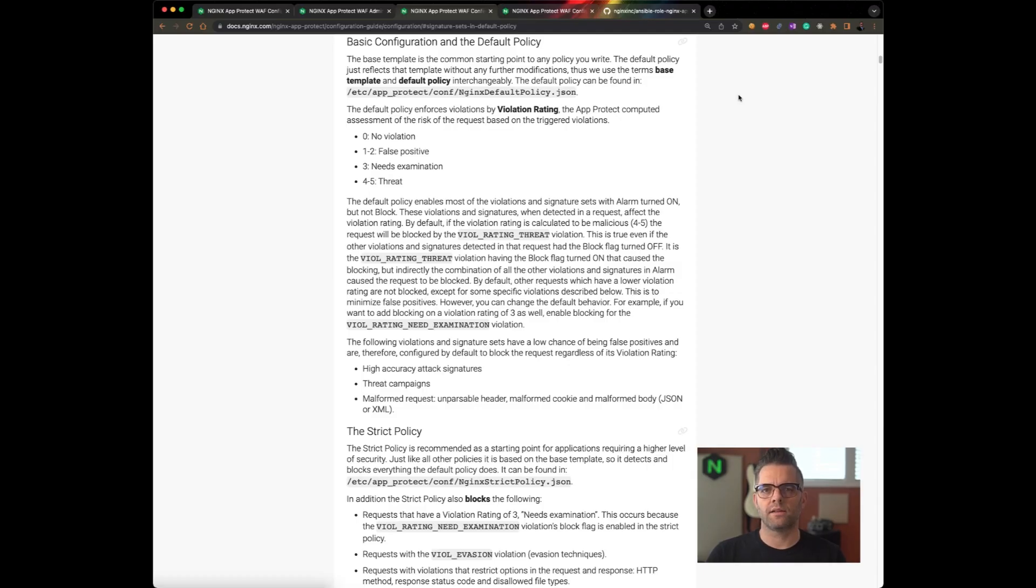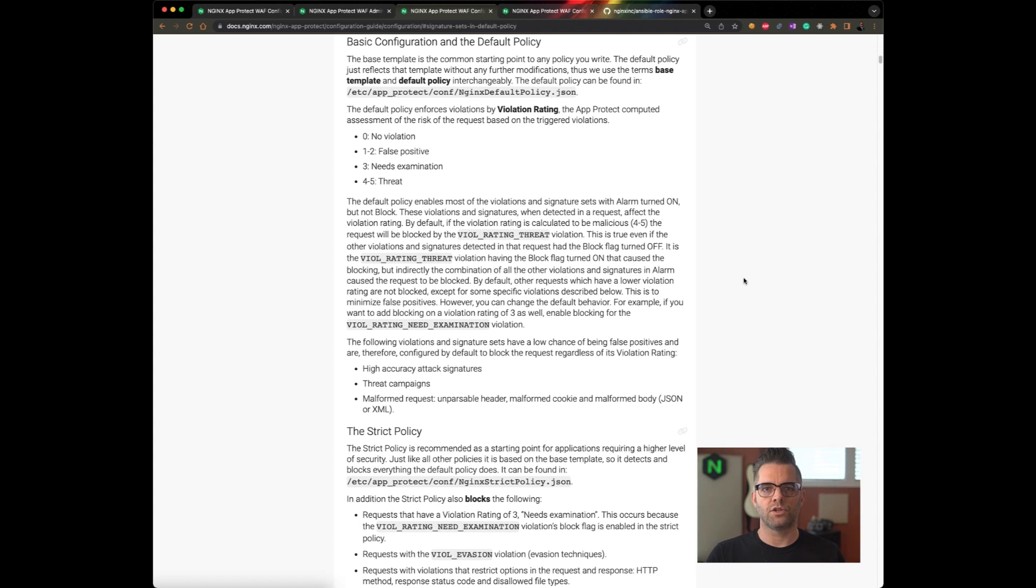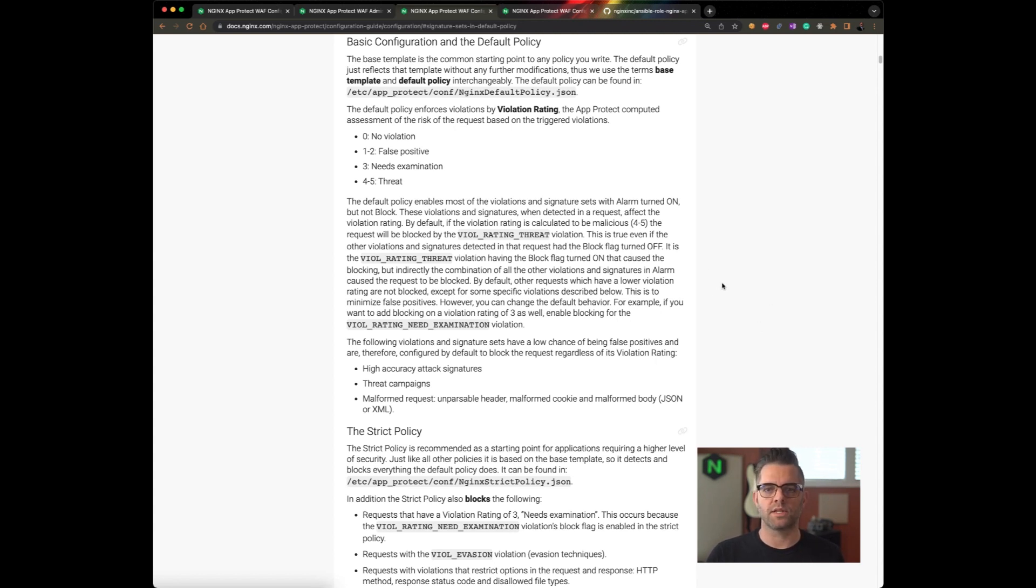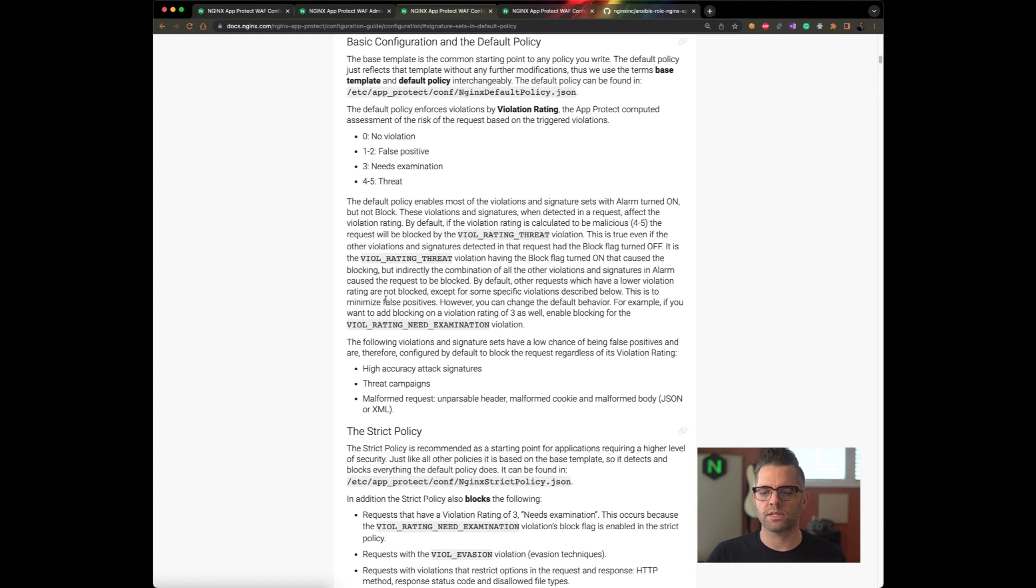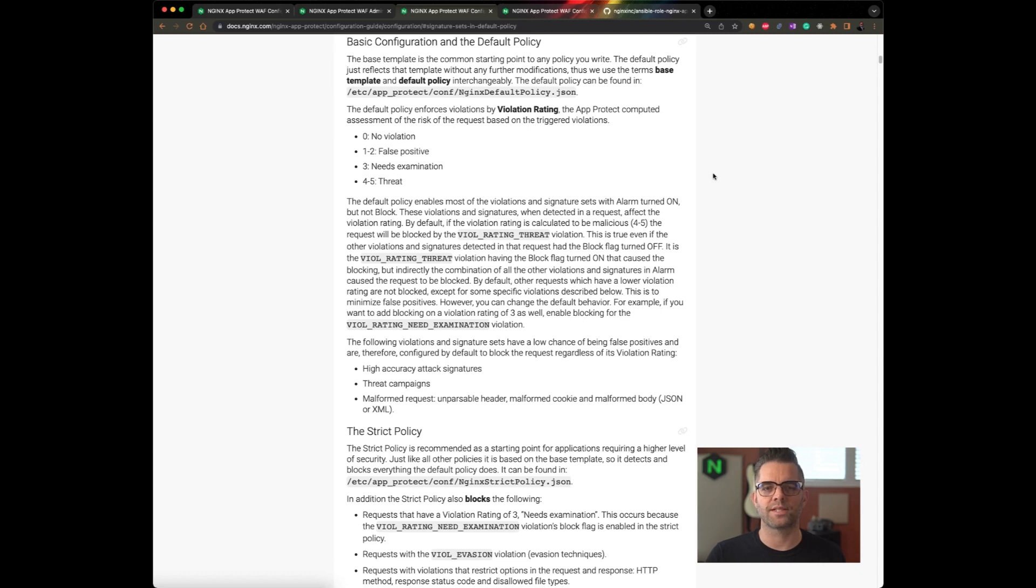Something to highlight in the documentation under basic configuration in the default policy. If you are again using the default policy or deriving from that default policy, it should be noted that Threat Campaigns, by default, due to their high accuracy, low false positive condition, are enabled by default with this policy. So you don't need to explicitly enable them in your policy to use them. However, if you decide to disable them, you would make an annotation in your policy to disable the violation rating threat or not block an alarm on them if you chose to. But we highly recommend you leave them on because they are highly effective and should be used in highly sensitive environments that are under attack by advanced persistent threats.